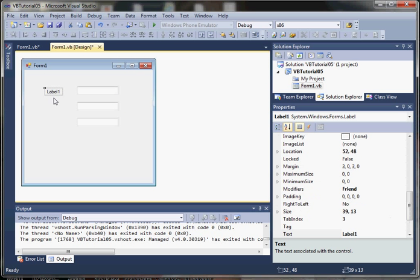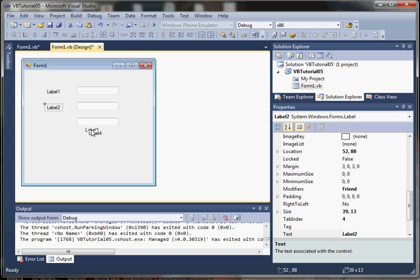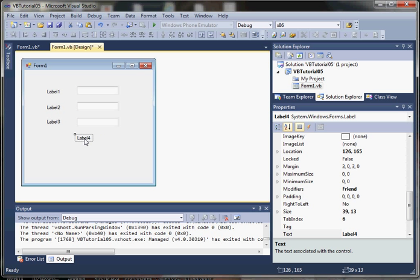Again I'll hit control C and control V a few times. So we've got a label for our values here, and then a label for our average.